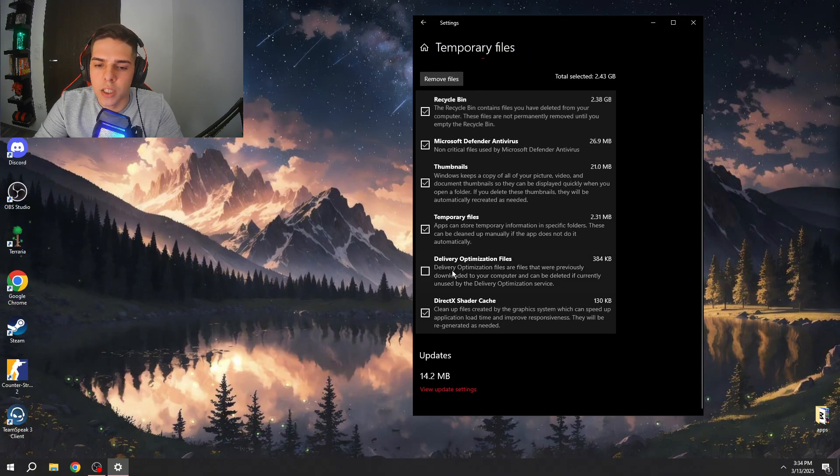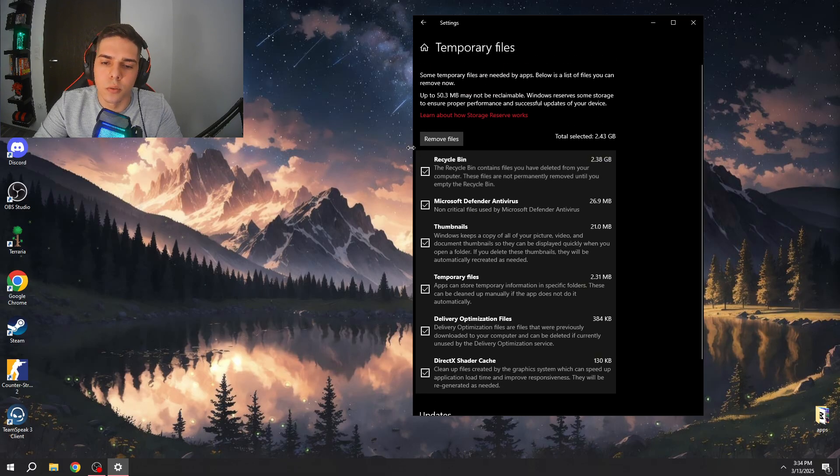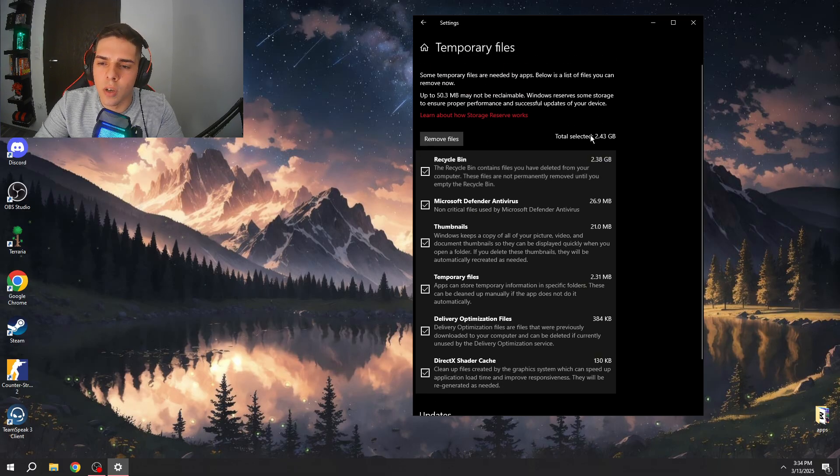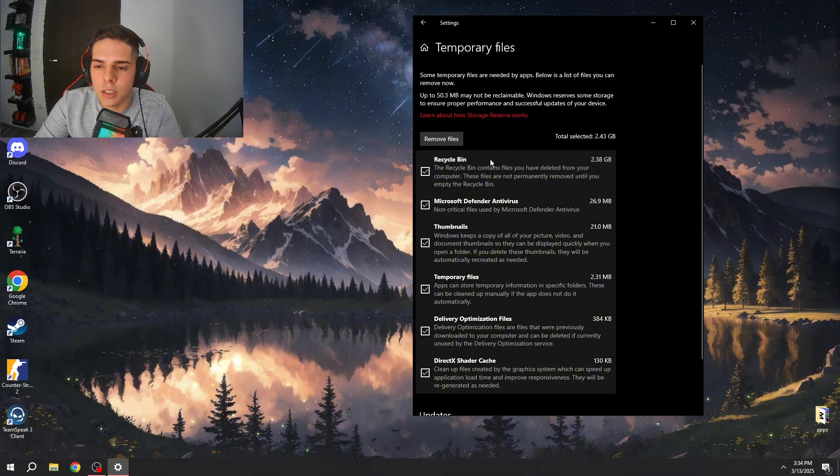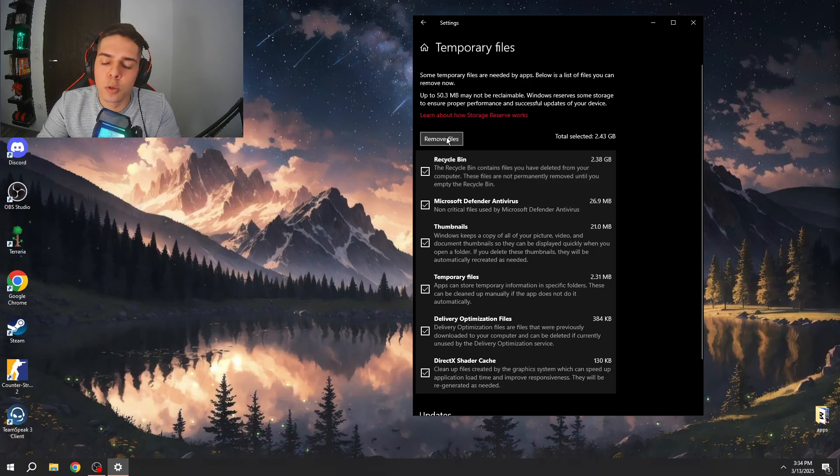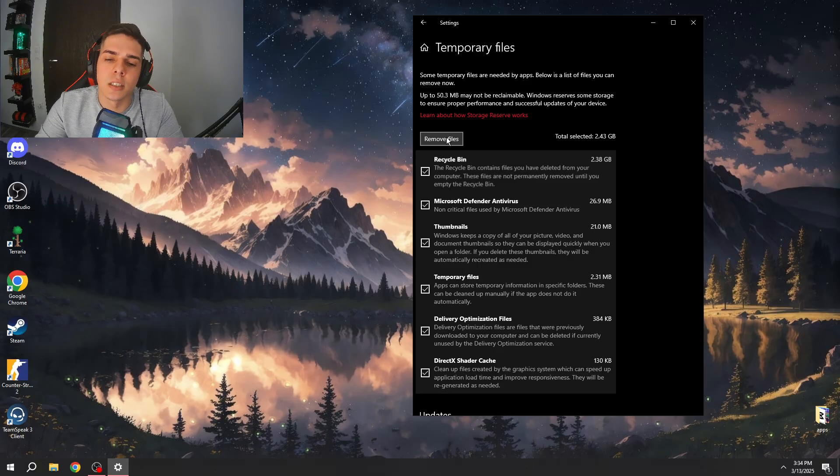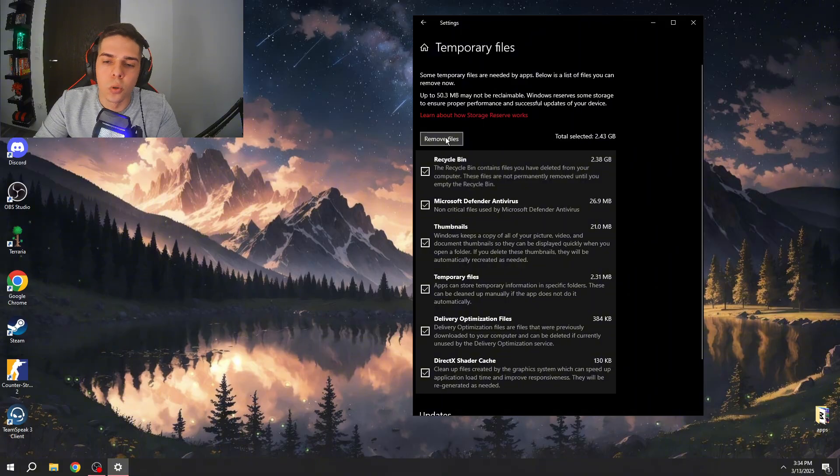If you want to delete temporary files, you type this in Windows, you will find your temporary files. Here you can click the files that you don't need anymore and remove files. As you can see I have 2.4 gigabytes. I usually do this every once in a week and I delete a lot of useless files.